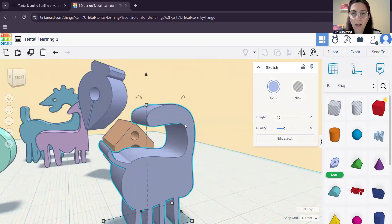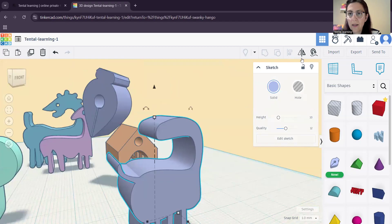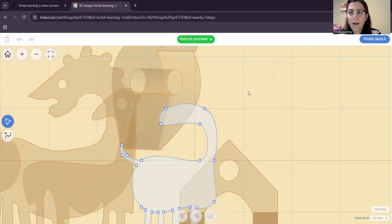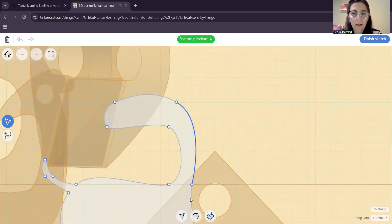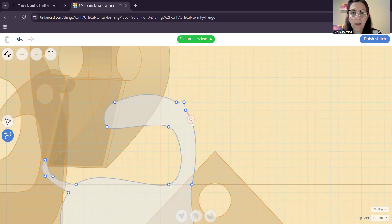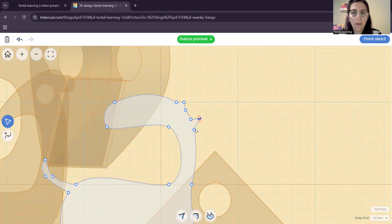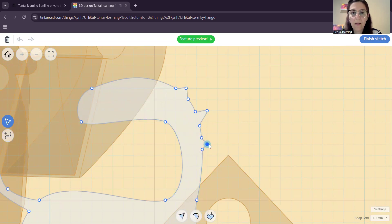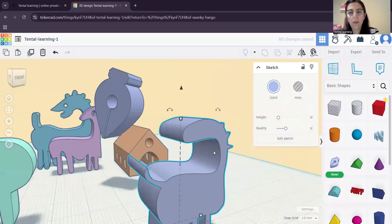Now let's say I want to add more details. I can select it and then go back to 'Edit Sketch' and I'm there — I can edit again. Let's say I want to make it kind of like a dinosaur. Let's add a few more dots. If you have three points, you can grab the one in the center. I added some pointed shapes here. Finish Sketch, and now my shape has changed a little bit.